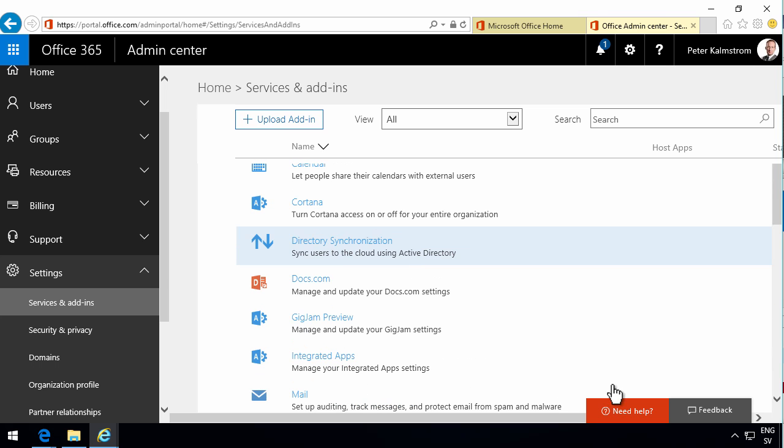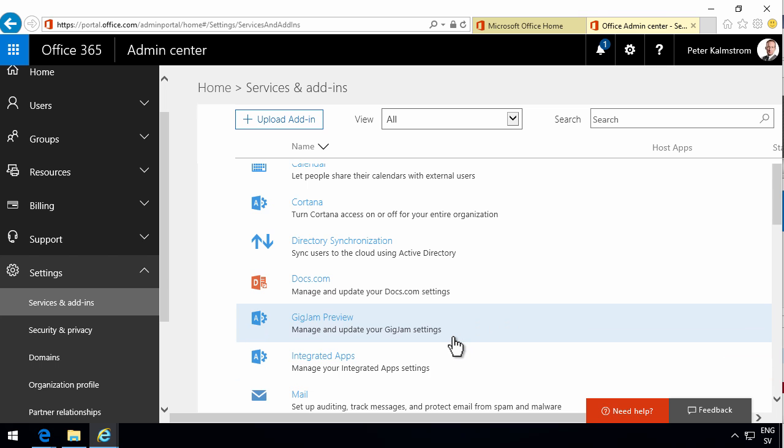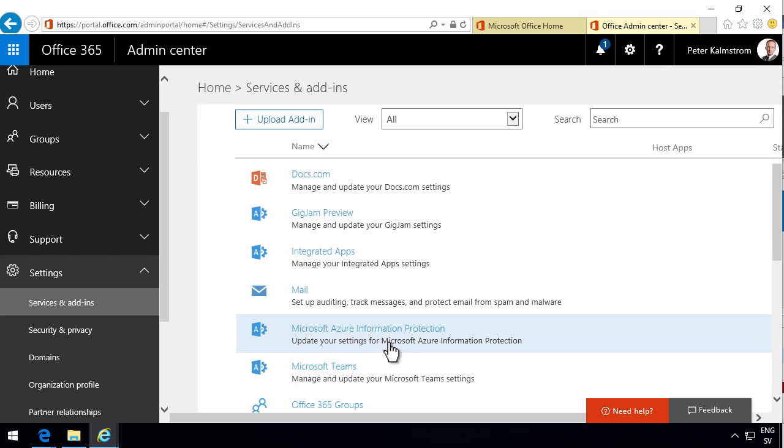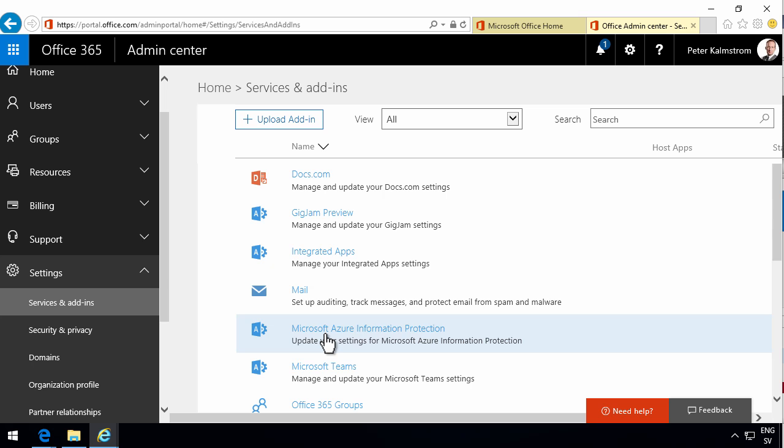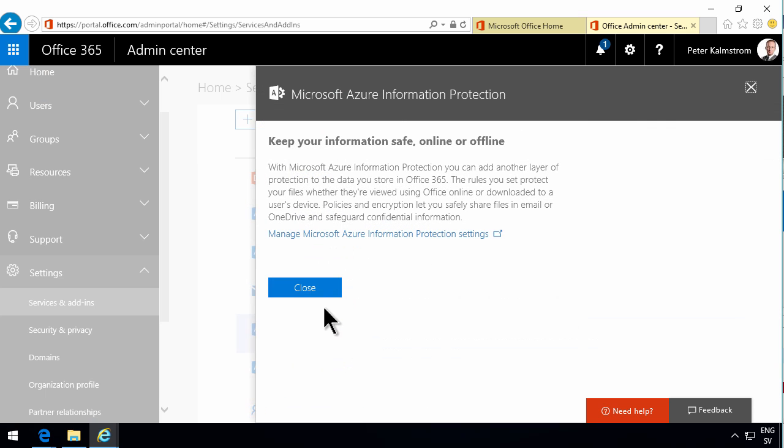And I will hopefully have time to demonstrate a lot more of these features. The one I want to talk about now, though, is the information rights management, which has recently changed name to the Microsoft Azure information protection. So I'm going to manage those settings.